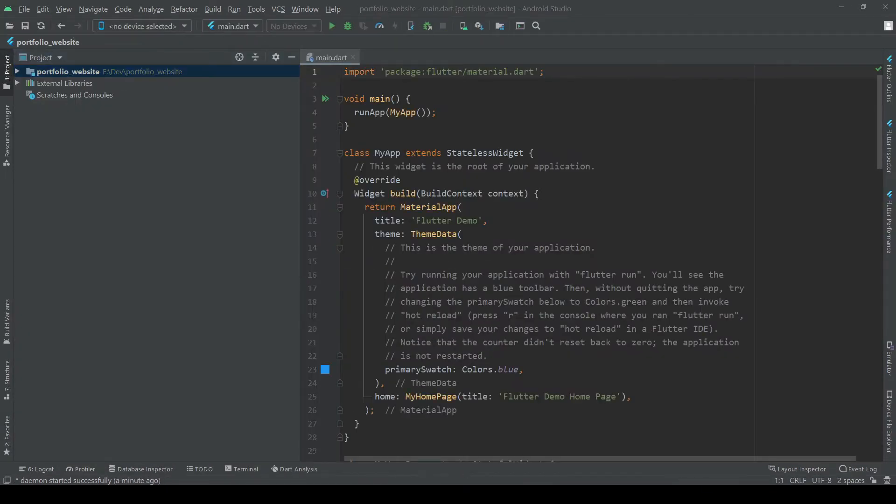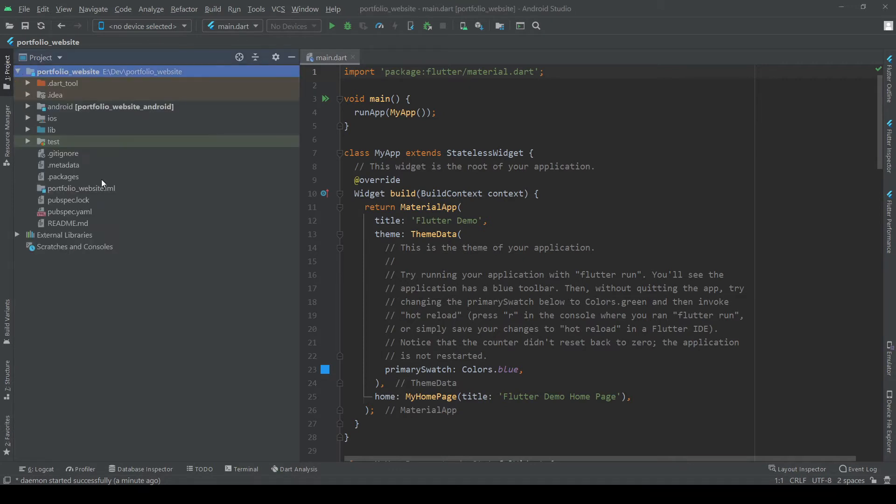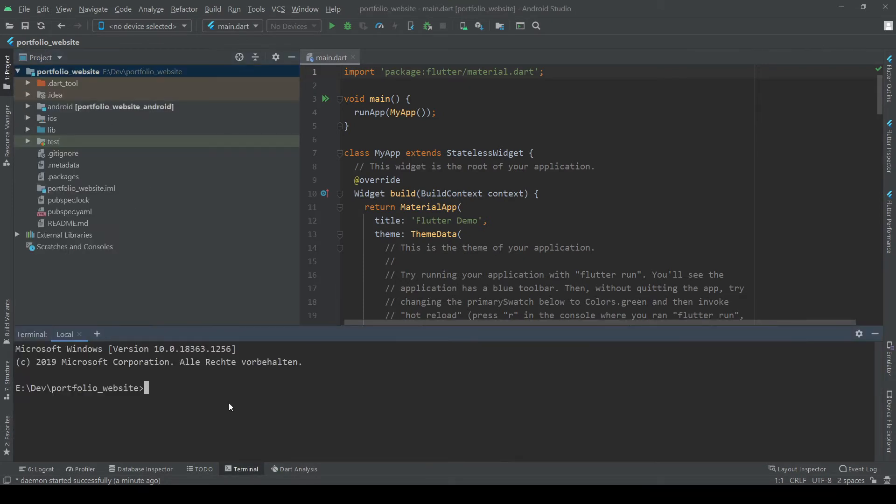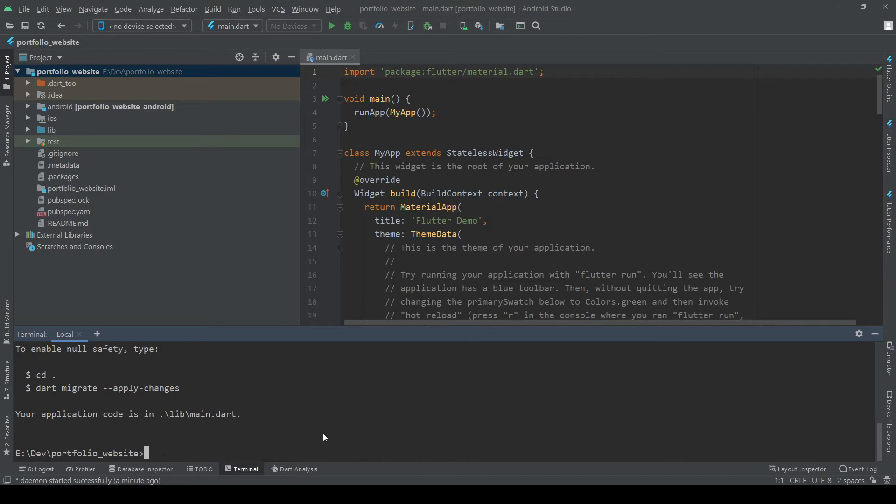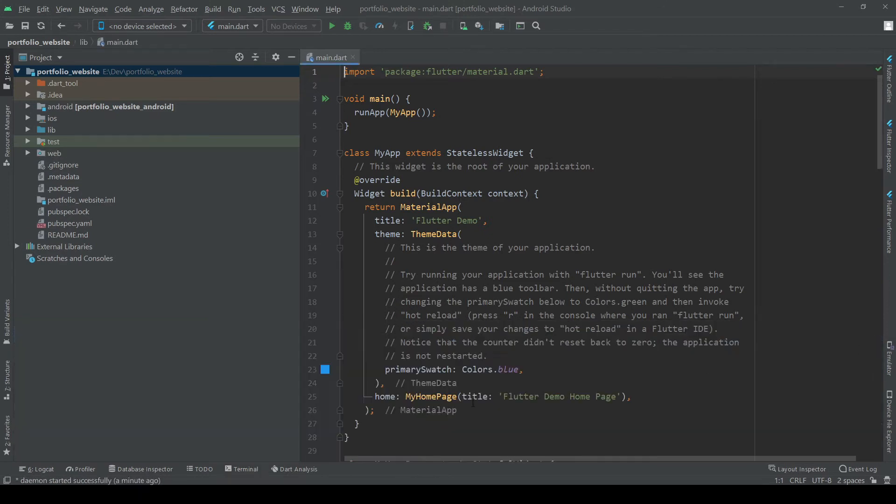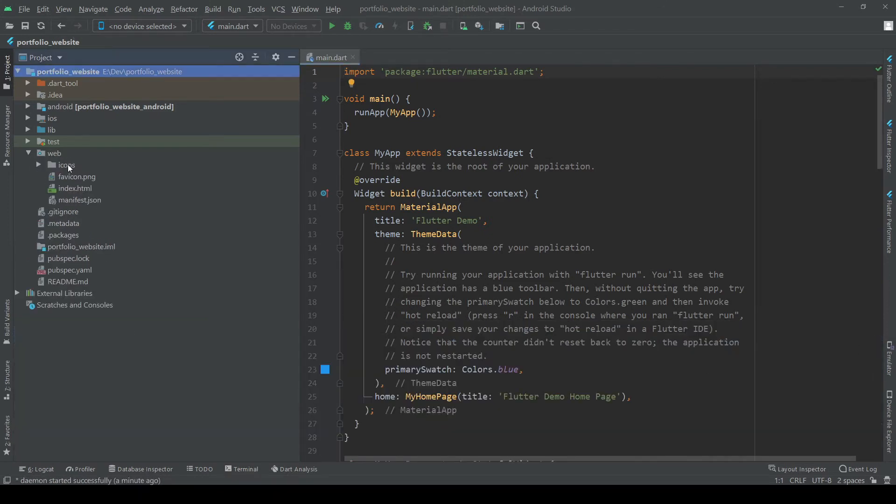So now your project is set up as a normal Flutter project and by going to terminal writing flutter create dot we enable web support. As you can see the web folder pops up and here we've got our web files.